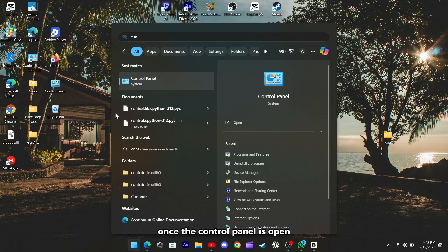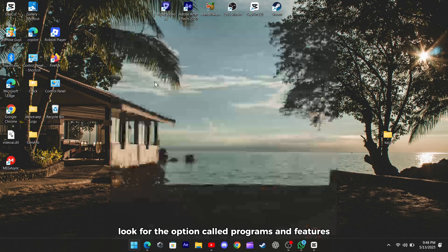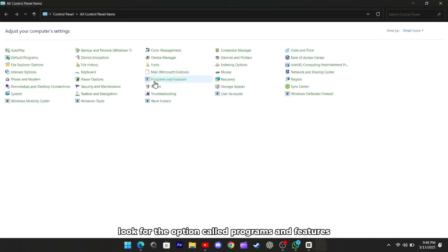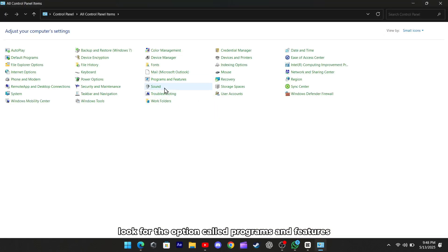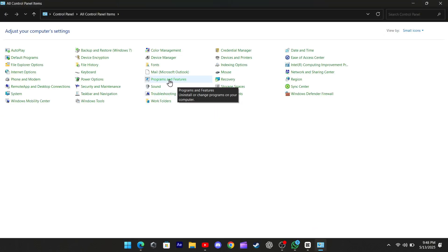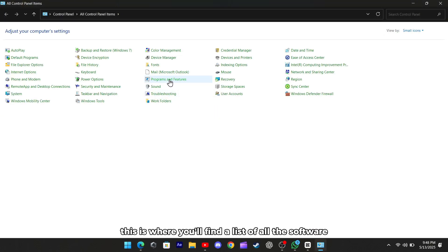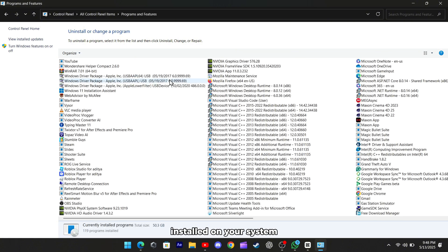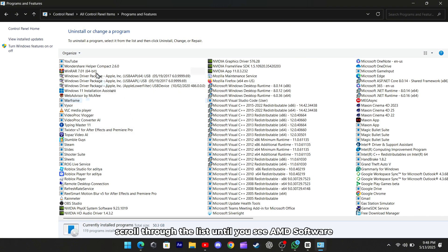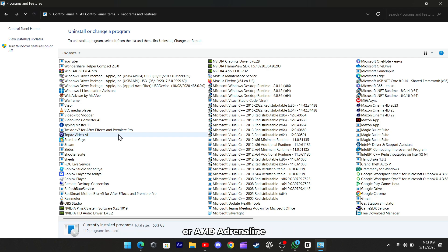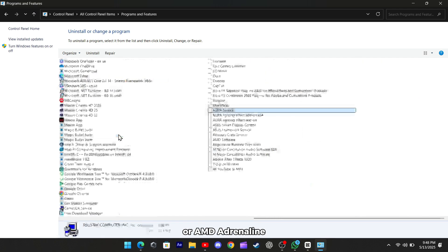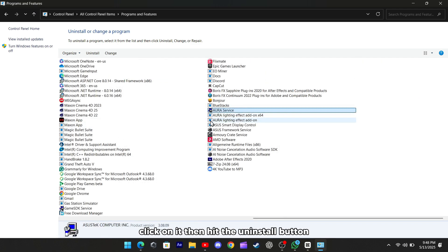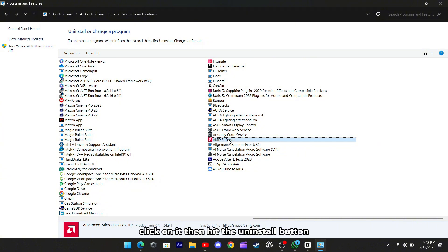Once the Control Panel is open, look for the option called Programs and Features. This is where you'll find a list of all the software installed on your system. Scroll through the list until you see AMD Software or AMD Adrenaline. Click on it, then hit the Uninstall button.